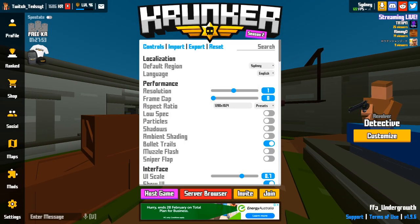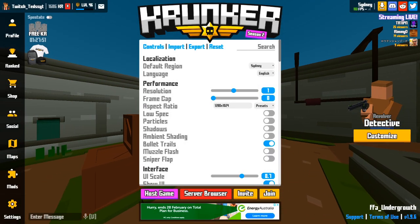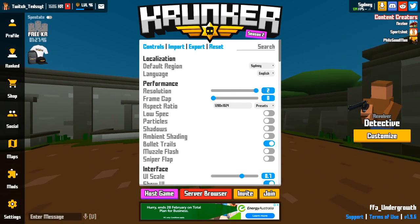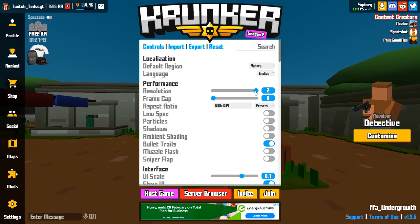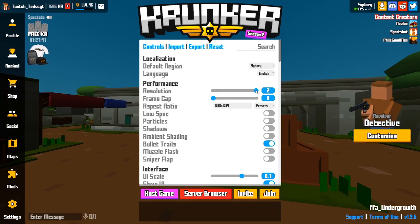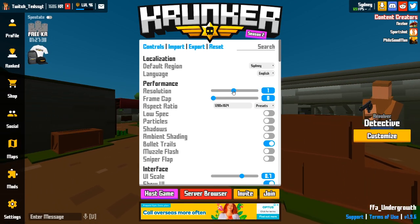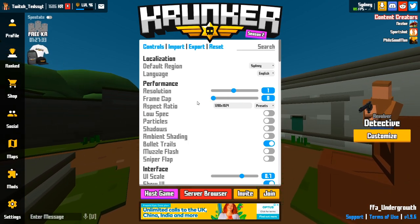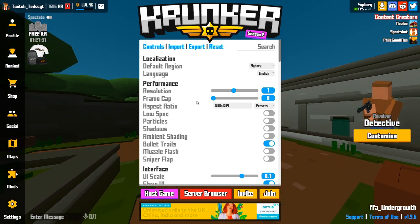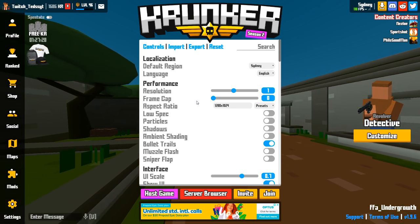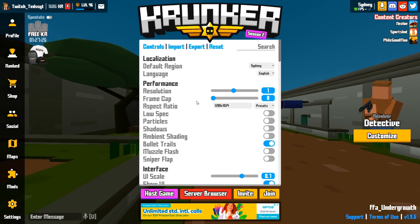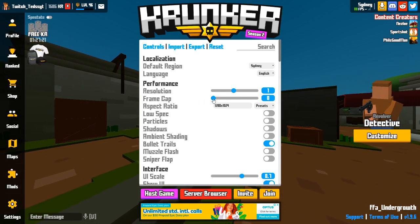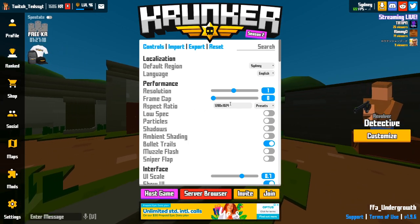To start off, I have my resolution capped at 1 because when it's on 2 you're going to lose a little bit of FPS, and I don't see any difference between 1 and 2 — it doesn't make my game look any better. My frame cap is on 0 because you want to get as much FPS as possible, especially if you're trying to slide hop.